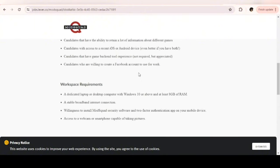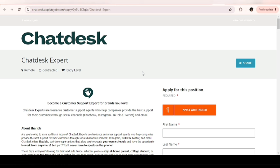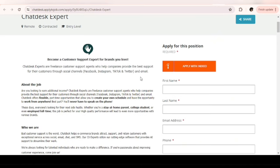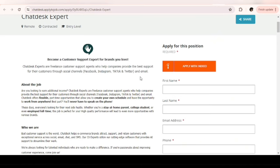The next website hiring chat agents is ChatDesk. ChatDesk experts are freelance customer support agents who help companies provide the best support for their customers through social media channels like Facebook, Instagram, TikTok, and Twitter or X.